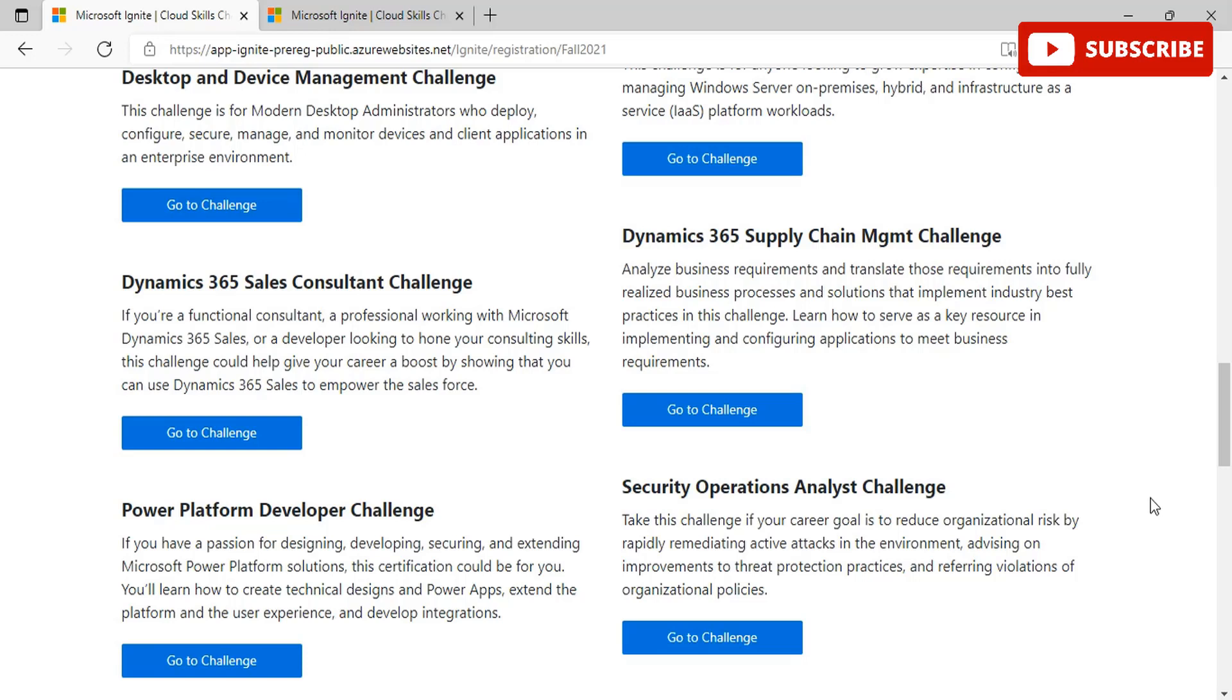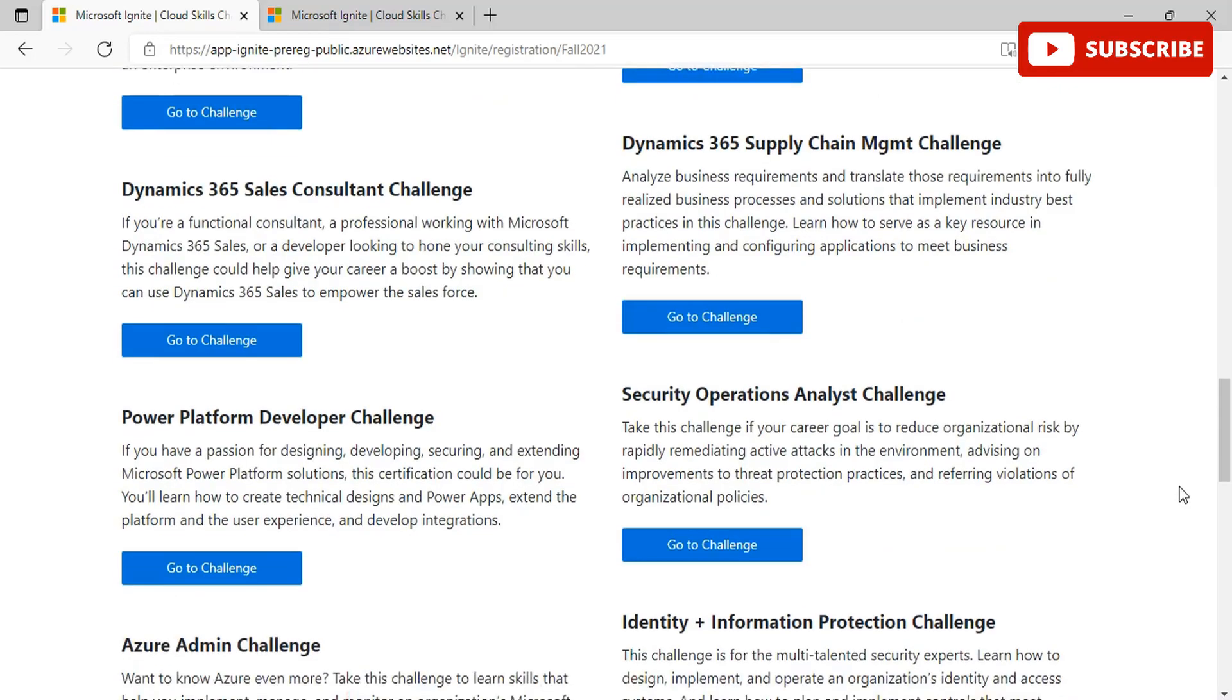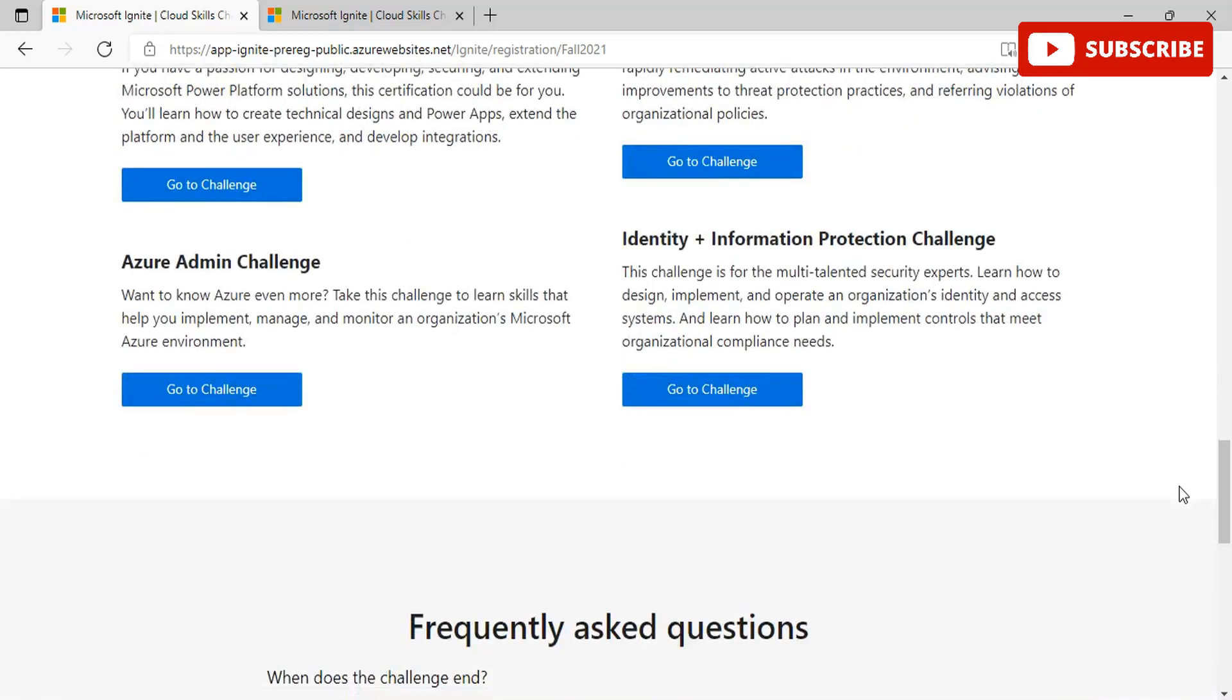Then we have Azure Admin Challenge. If you want to know more Azure better, you can take this challenge to learn skills that help implement, manage, and monitor organizations Microsoft Azure environment. Then we have Identity and Information Protection Challenge. This challenge is for multi-talented security experts. You can learn how to design, implement, and operate an organizational identity and access systems. You can learn how to plan and implement controls that meet organizational compliance needs.